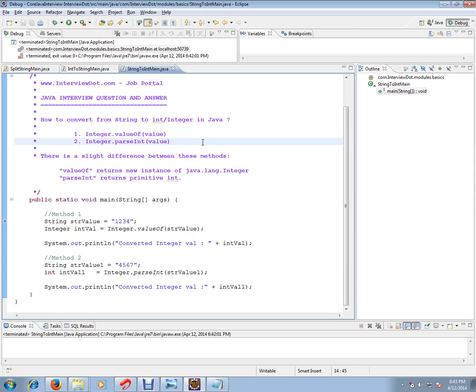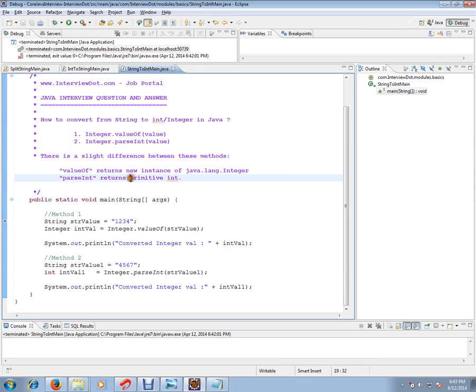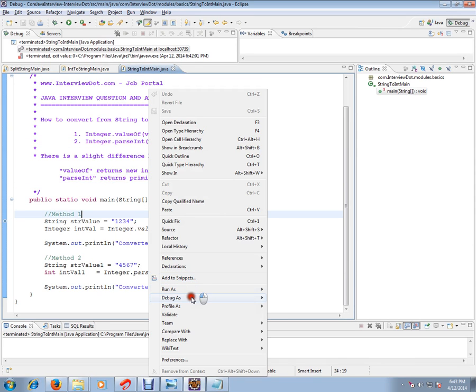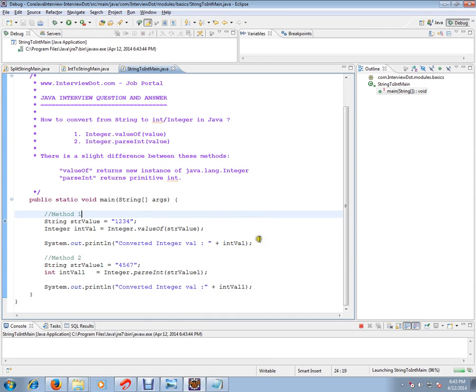There are two ways to convert from string to integer in Java: Integer.valueOf() and Integer.parseInt(). There is a slight difference between these two methods. valueOf() returns a new instance of java.lang.Integer, while parseInt() returns a primitive int. I have written a simple program to check these two functionalities. Let's debug this.